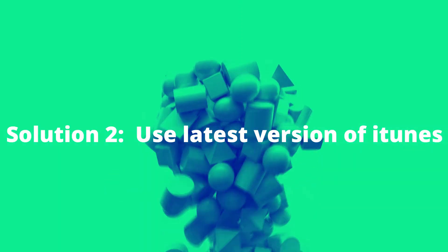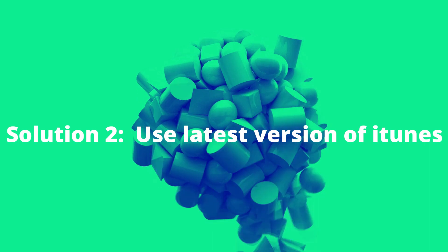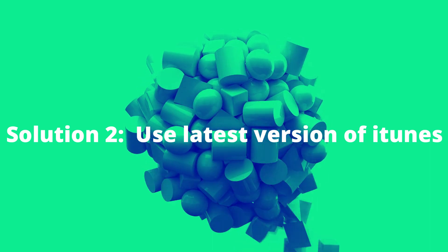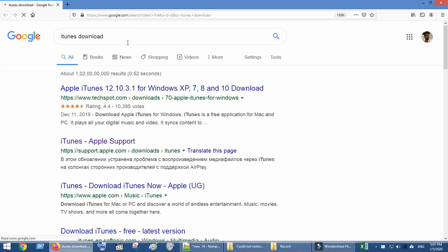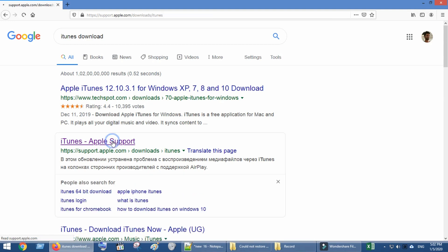Solution 2: Use the latest version of iTunes. Install the latest version of iTunes from the authorized Apple website.